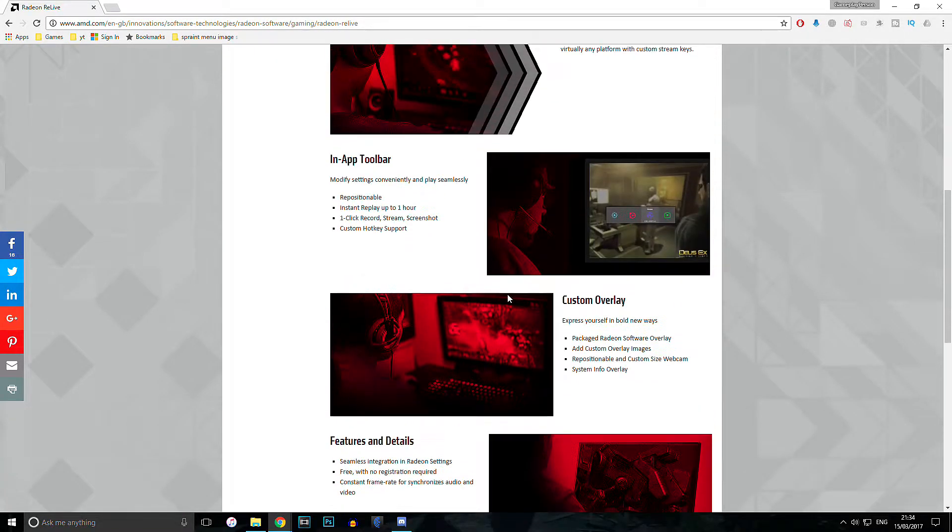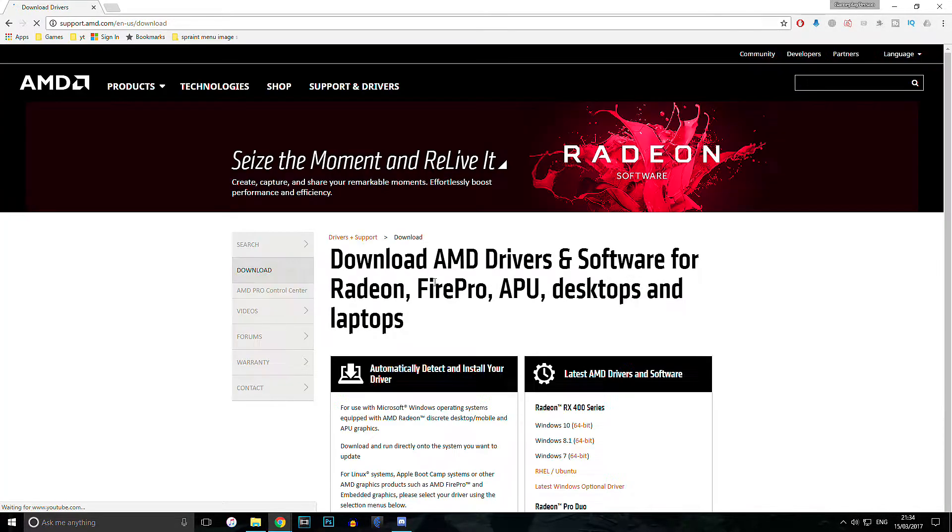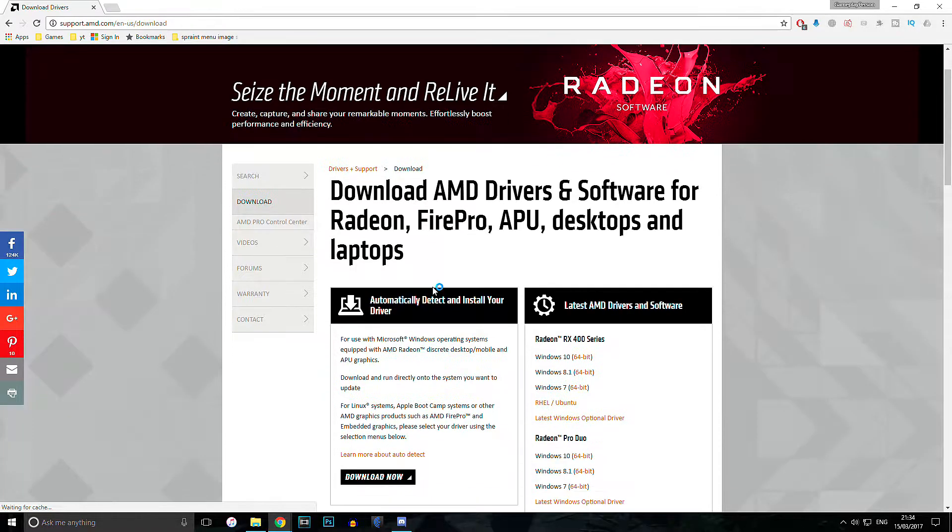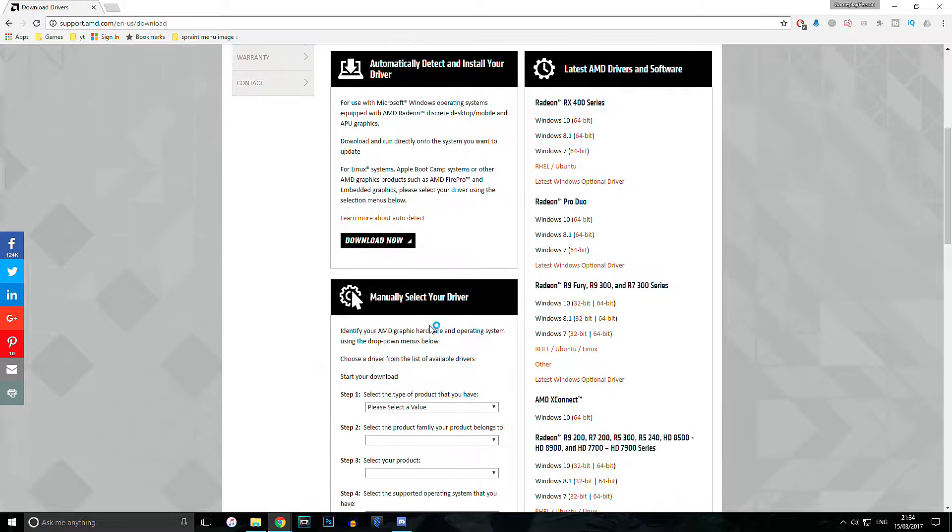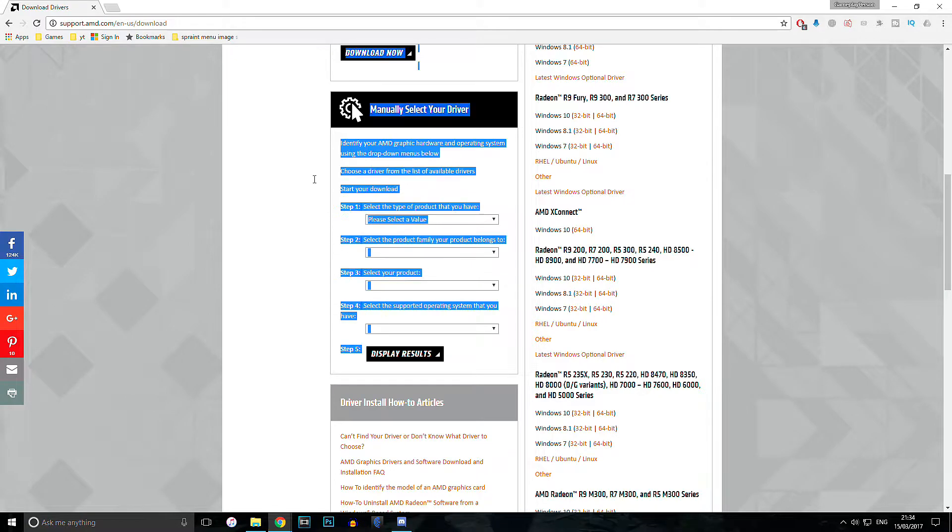What you're going to do is click the Download Now icon. It will come up to this page, which is basically the AMD driver page. So the easiest option here is to automatically detect and install the driver. All you have to do is install an application and let it run, and it will detect the driver for you and install it.